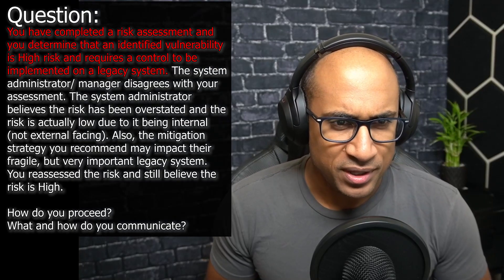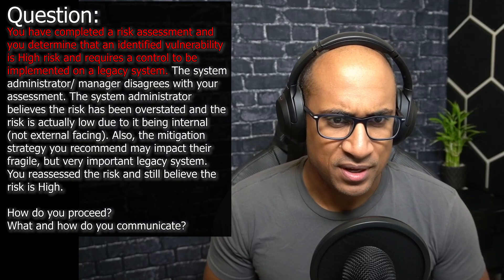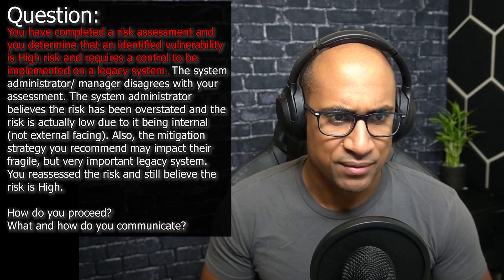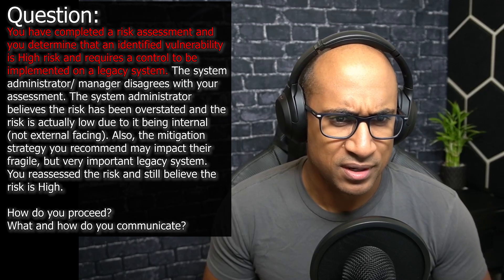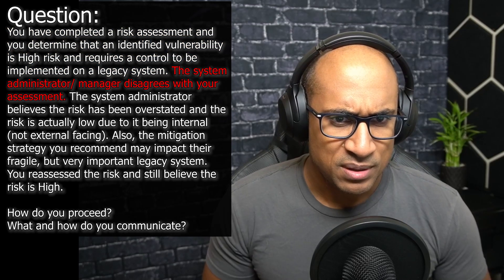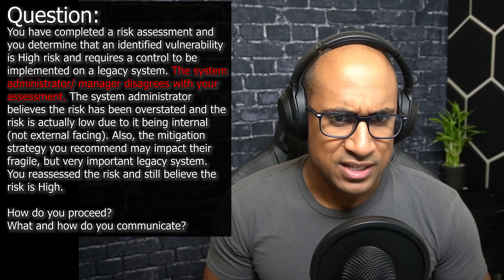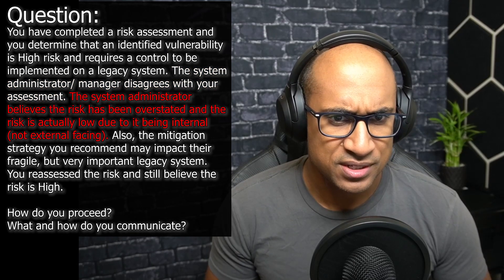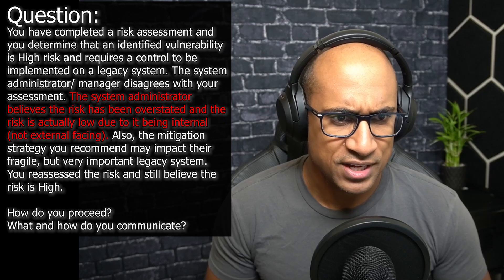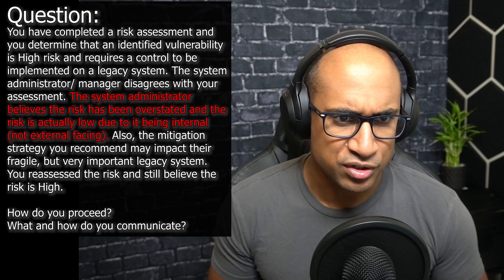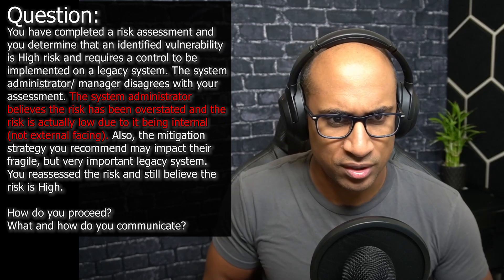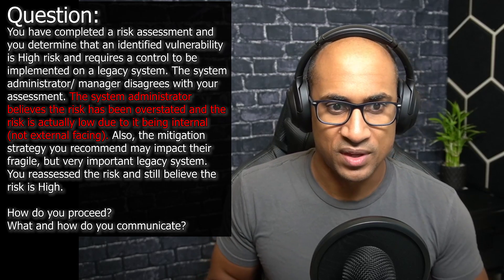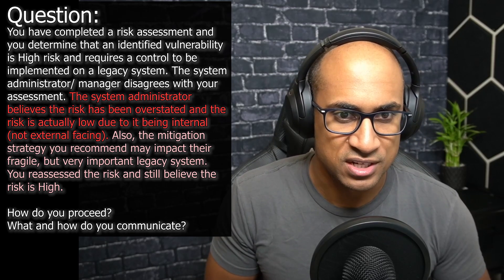So the question is: you have completed a risk assessment and you determined that an identified vulnerability is high risk and requires a control to be implemented on a legacy system. The system administrator or manager disagrees with your assessment. The system administrator believes the risk has been overstated and that the risk is actually low, due to being on an internal — not external-facing, meaning not exposed to the internet — internal system.